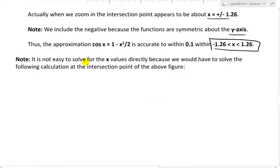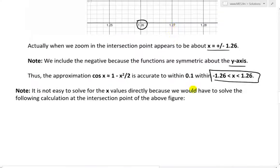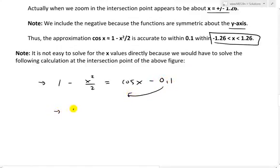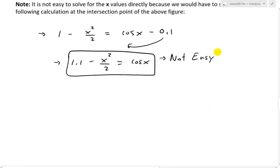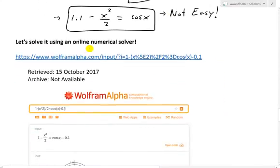Note that it is not easy to solve for the x values directly, because we would have to solve at the intersection point of the figure — that's where the green and red curves intersect. We need to equate those and solve: 1 minus x² over 2 equals cos(x) minus 0.1. Moving terms over, we get 1.1 minus x² over 2 = cos(x). This is not straightforward to solve. I'm not sure of any basic ways of solving it directly, so you might need other methods, or you could solve it numerically online.